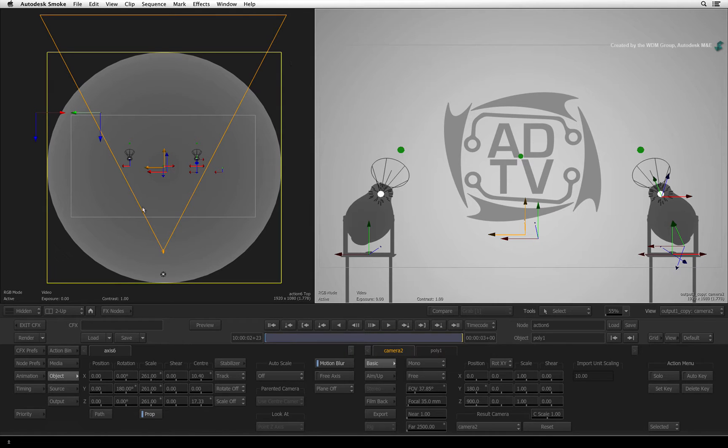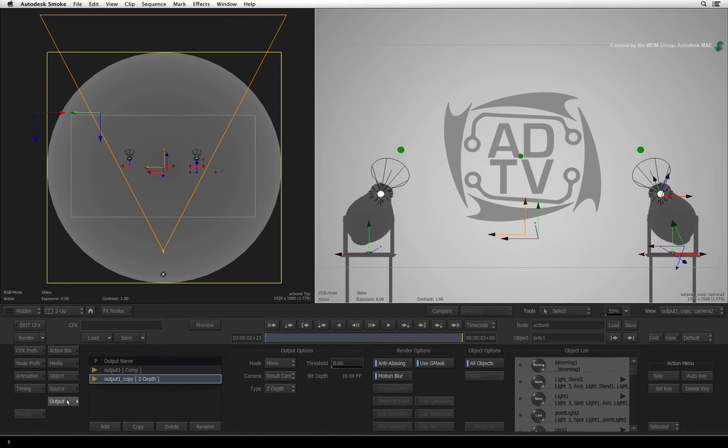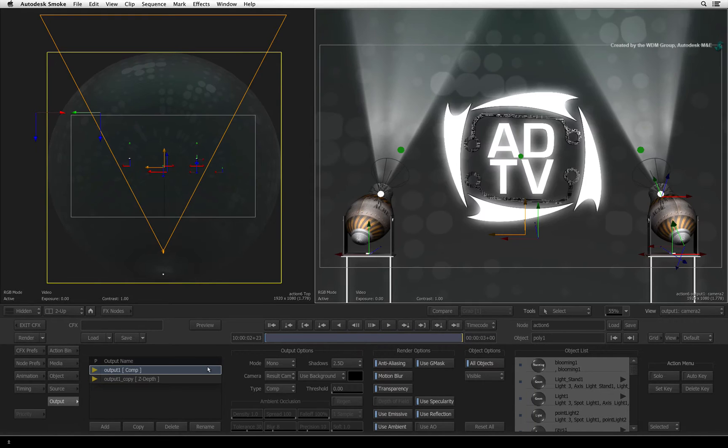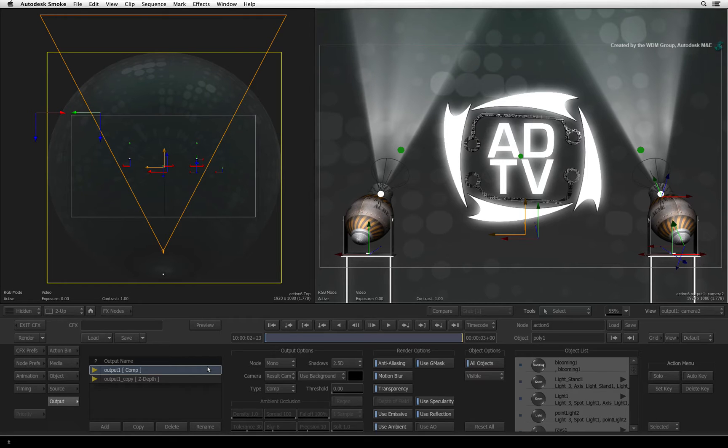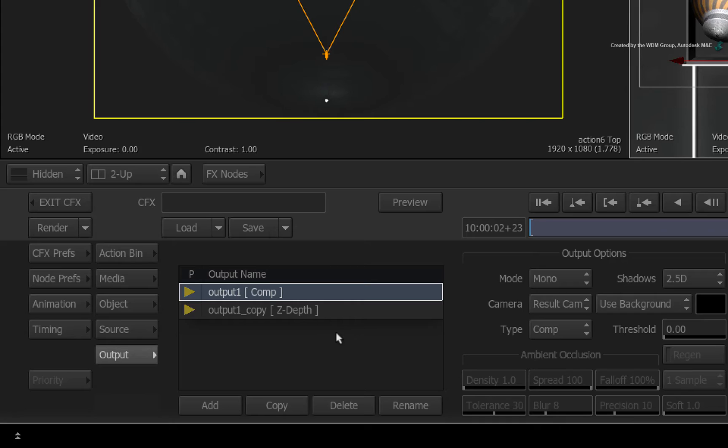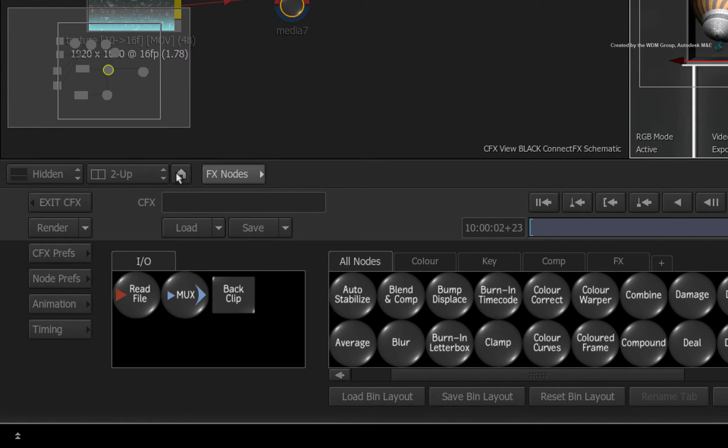Going back to the output menu, we now have the Z-Depth pass and the beauty pass. We'll now use these outputs from Action to create depth of field blurring. Click the HOME button to go back to the default ConnectFX layout.